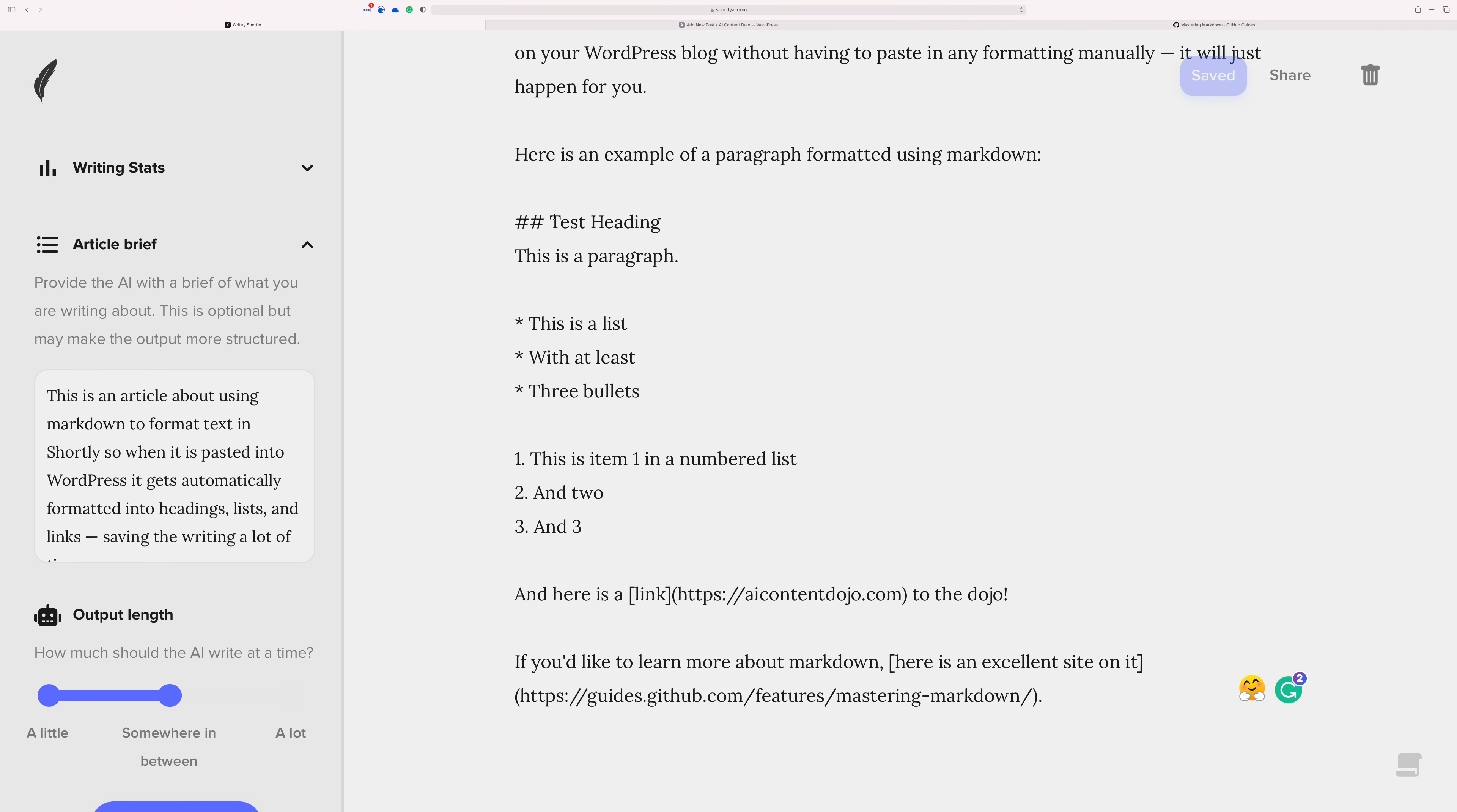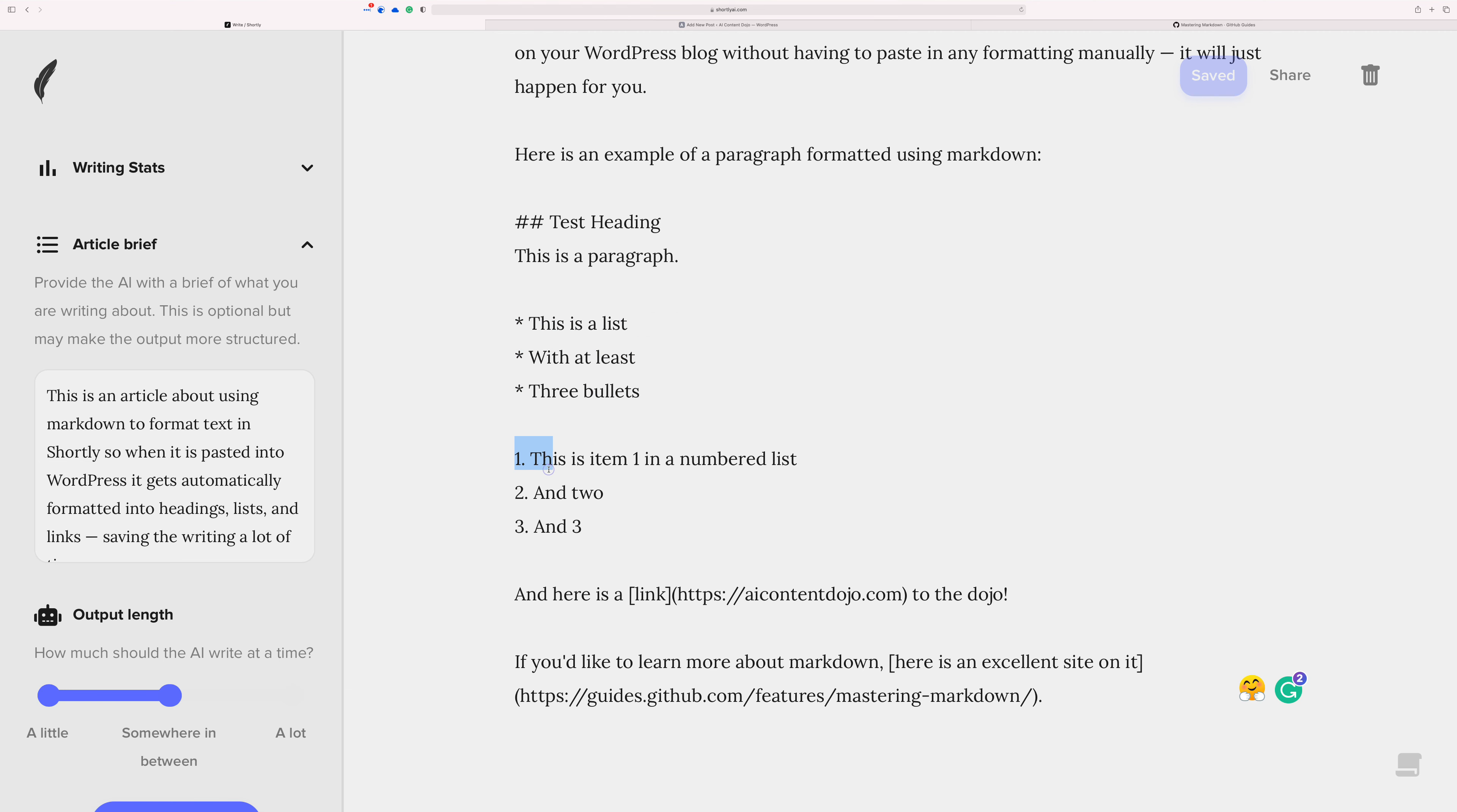You can see there's like two hashtags and then test heading. This would become an H2. Just regular old text with nothing is a paragraph. If you make a list with asterisks, it will become a bullet list and numbers will become numbers. And then this is how you do linking. If you put the text that you want to show up in the sentence in the square bracket and then right after have a parenthesis with the link in it, it will become a link.